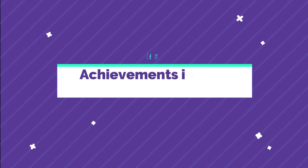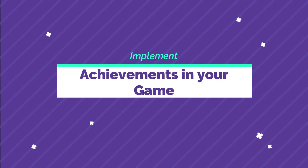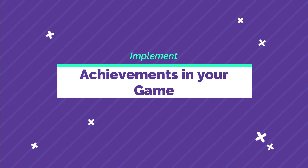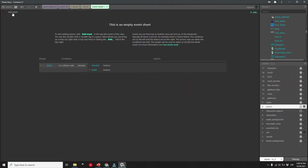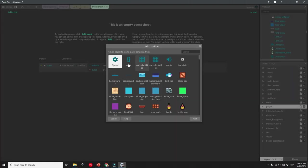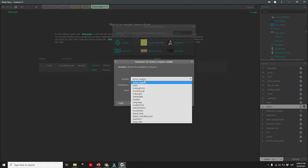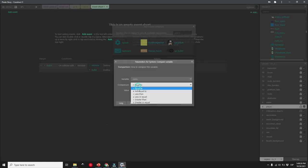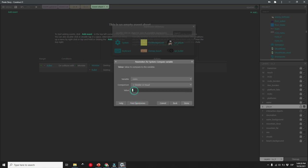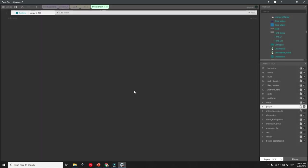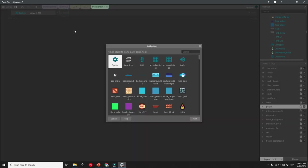The second step is to put achievements into your game. To do this you need to choose a moment in your game that you think would make sense for an achievement. Let's say player collects 100 coins, so you need to code something like this.